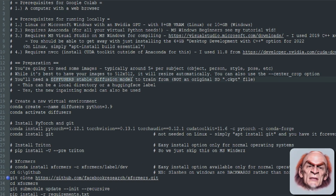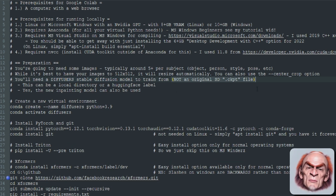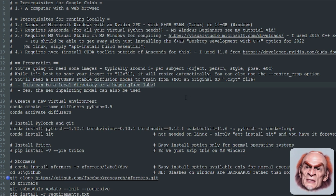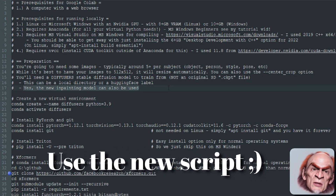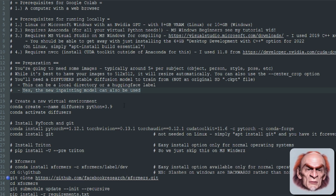You're also going to need a diffusers Stable Diffusion model — not one of the original checkpoint files. This can be in a local directory, or it can just download it from Hugging Face via the Hugging Face CLI, which we will do later. The new RunwayML inpainting model can also be fine-tuned.